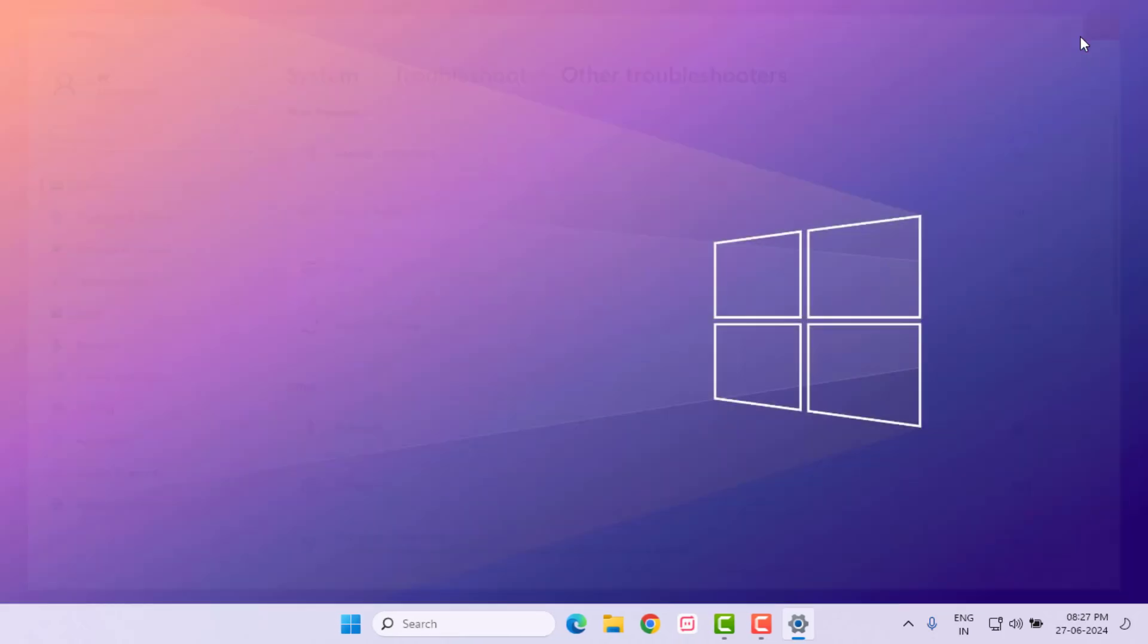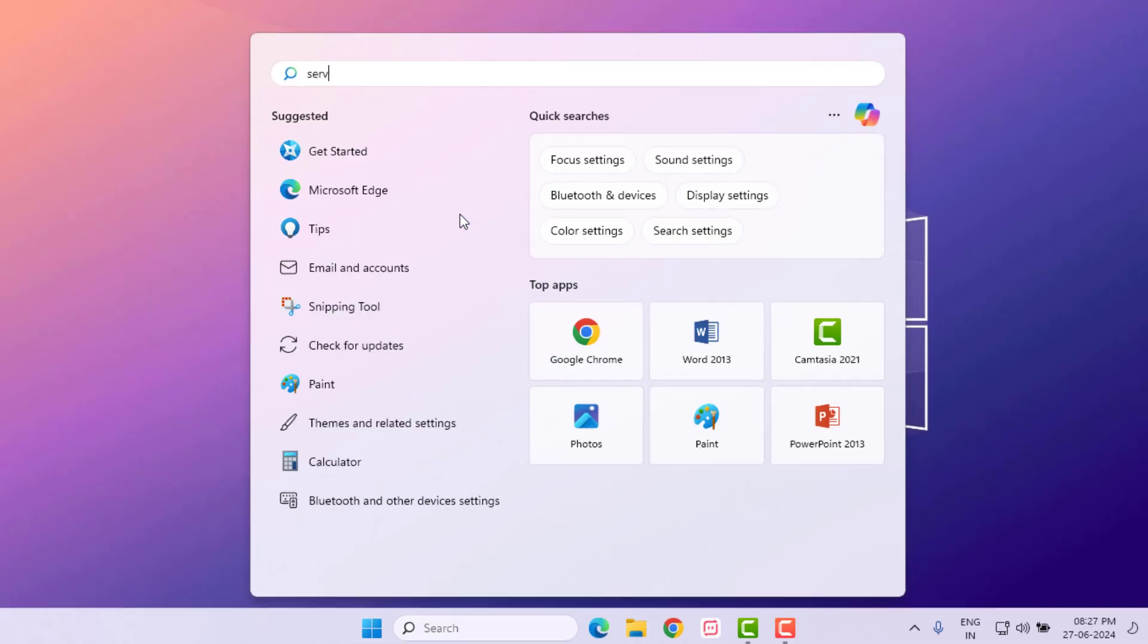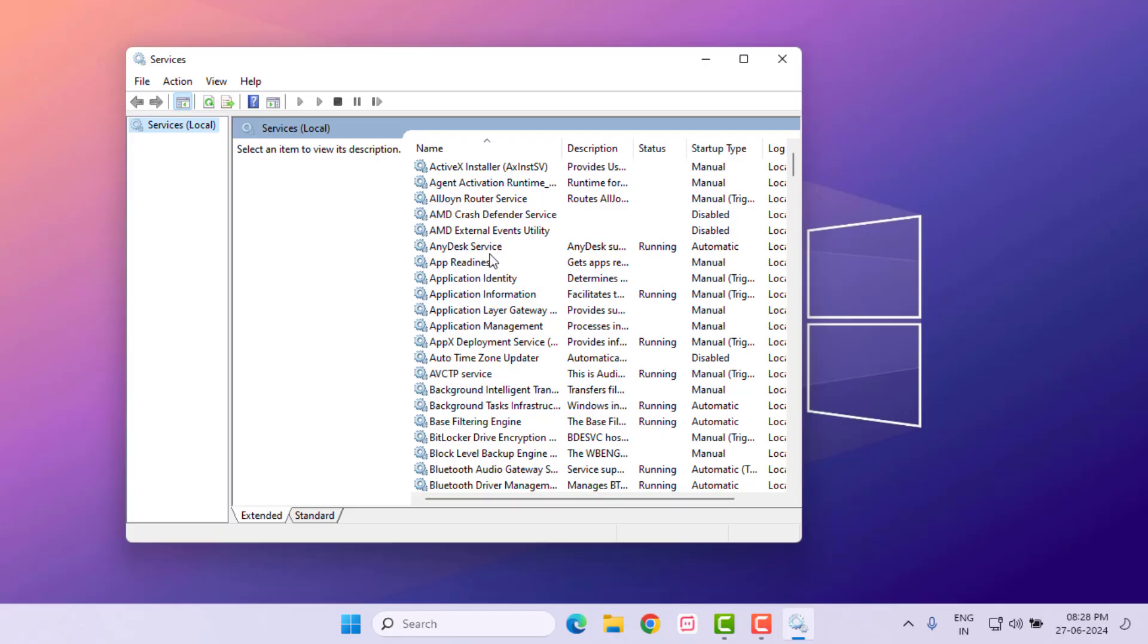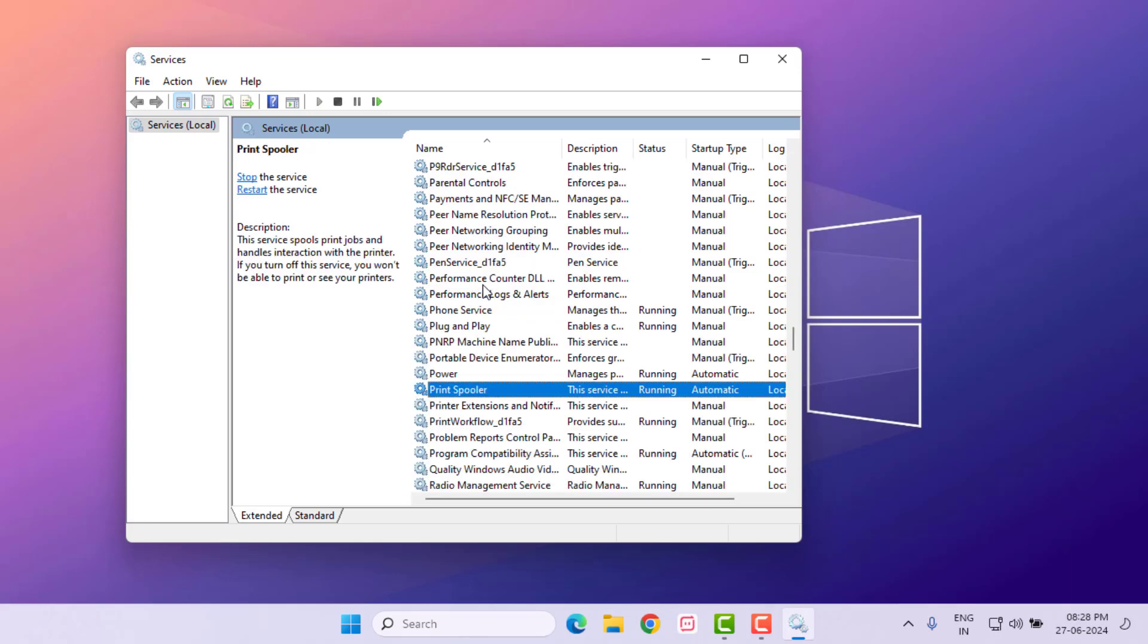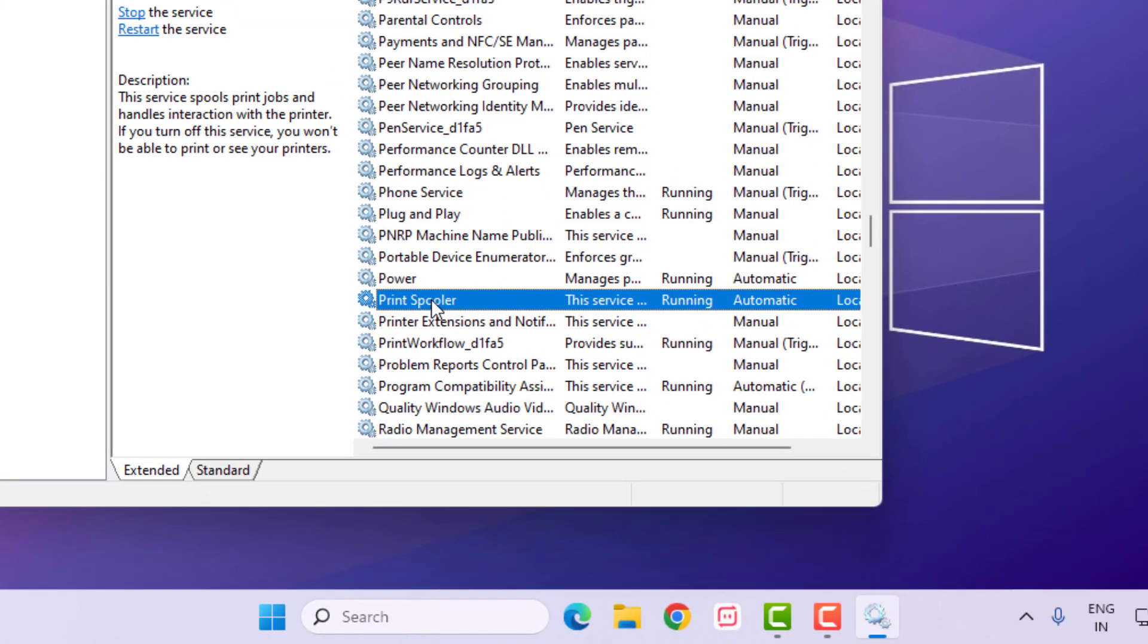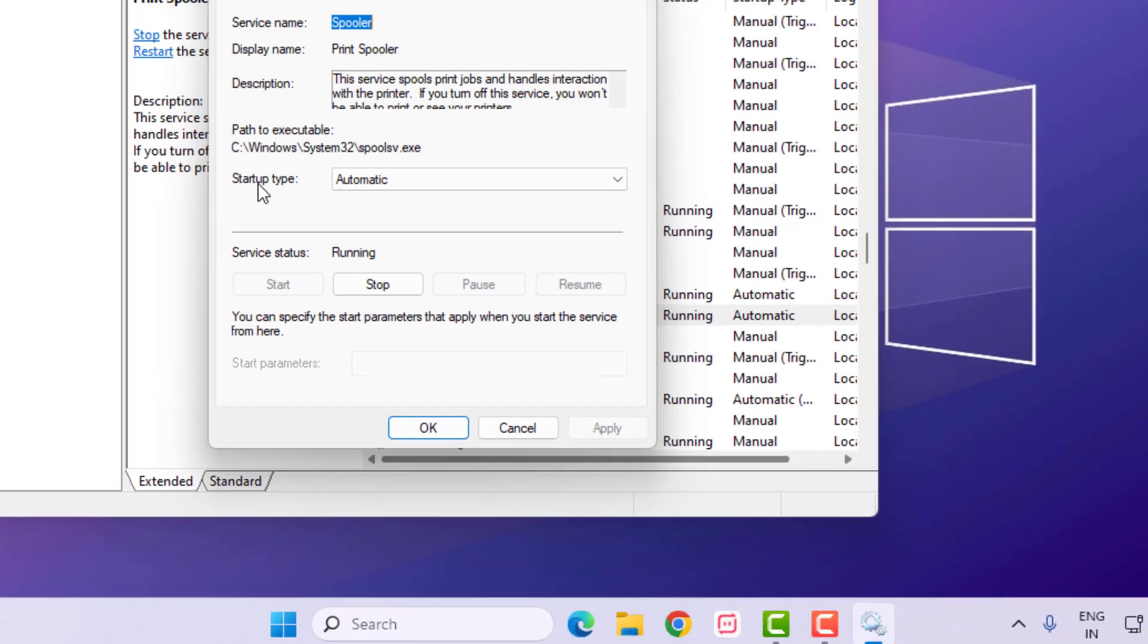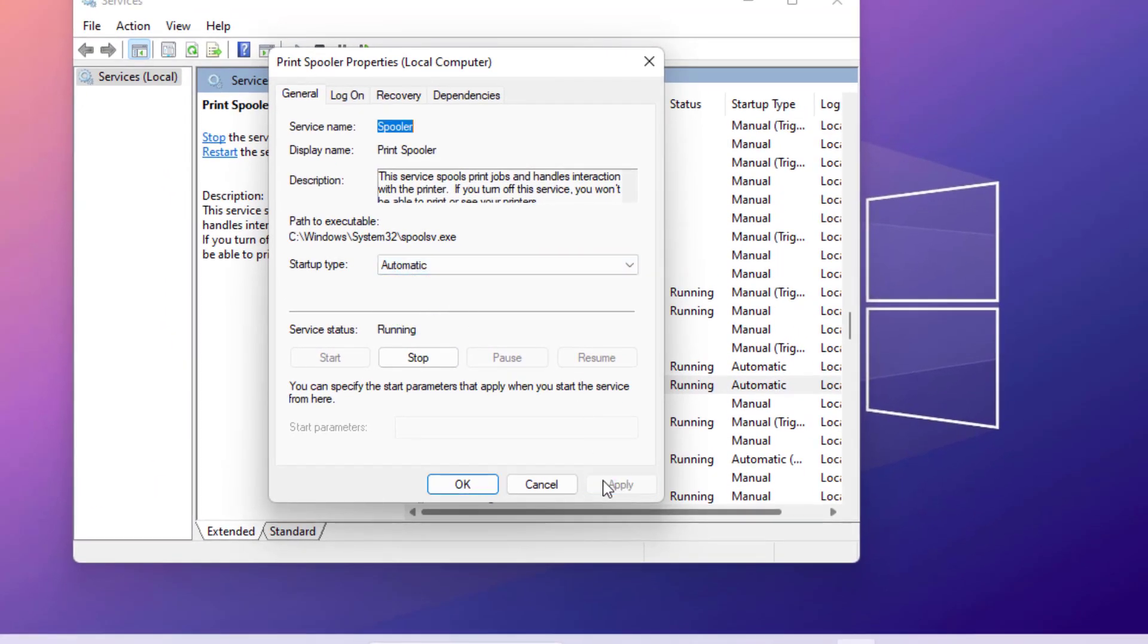Method number two: Open Windows 11 search bar and type Services. Click to open Services and find Print Spooler. Select this option and right click, click on Properties. For Startup type, select Automatic and click Apply and OK. Close the settings.